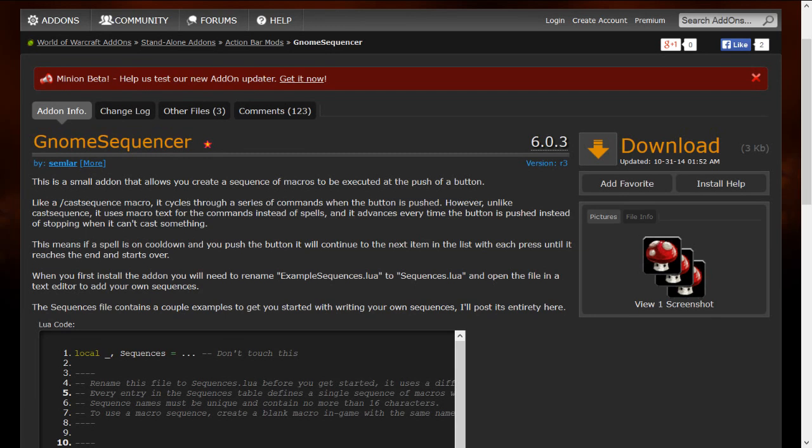You can find Gnome Sequencer on WoW Interface — there will be a link in the description. Download it, unzip it, place it in your add-ons folder and you're set. One thing to note is that this mod is not compatible with mods like Macro Toolkit or SuperDuper Macros, so you'll need to disable those to use Gnome Sequencer.